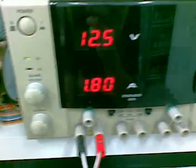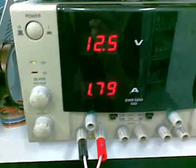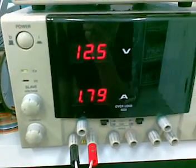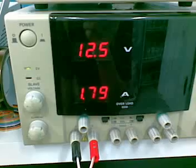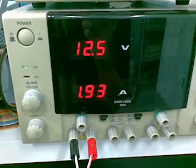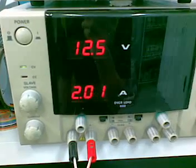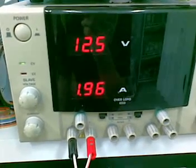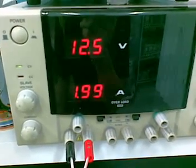The good thing about the digital dummy load is you can control the current draw by the load.